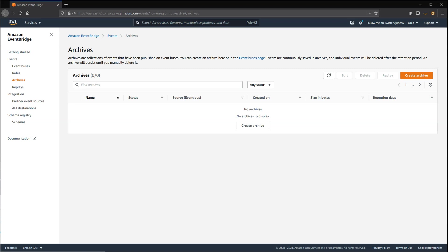Event Replay can be very useful for a number of different use cases. For example, after testing code fixes, being able to replay historical events provides a way to test the behaviour of the code change. Or when testing new features, using historical production data from Event Archives, you can measure the performance of new features under load. You can also hydrate development or test environments to provide a more realistic state that approximates production.